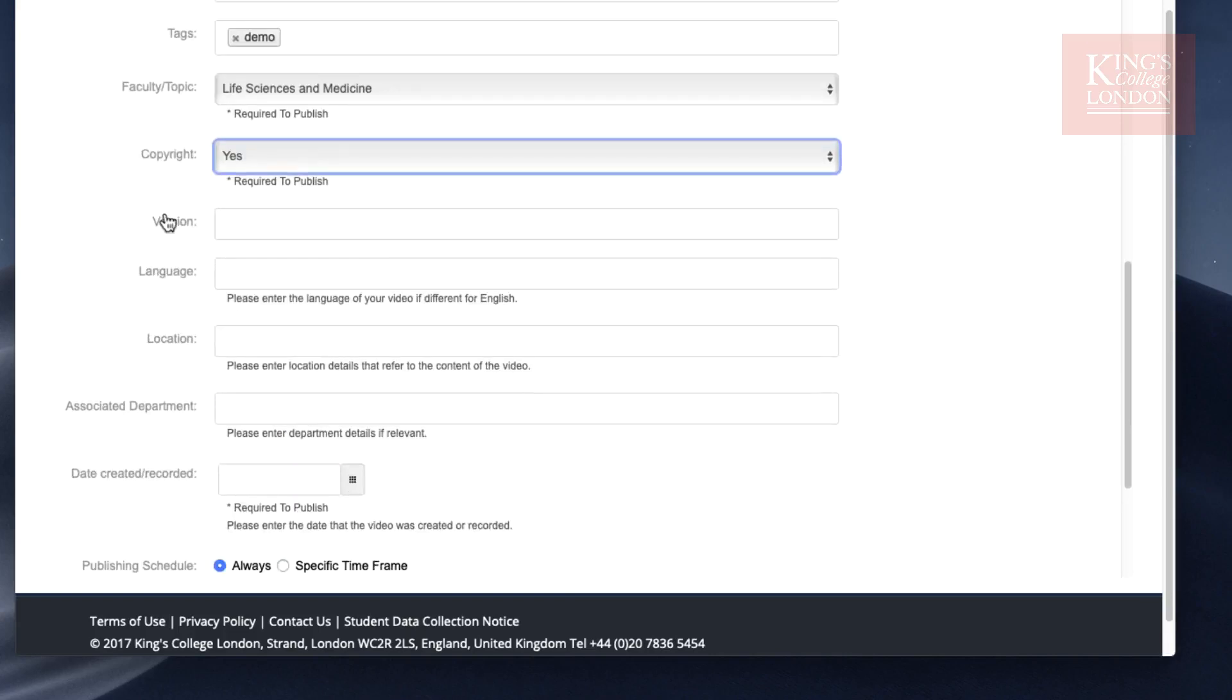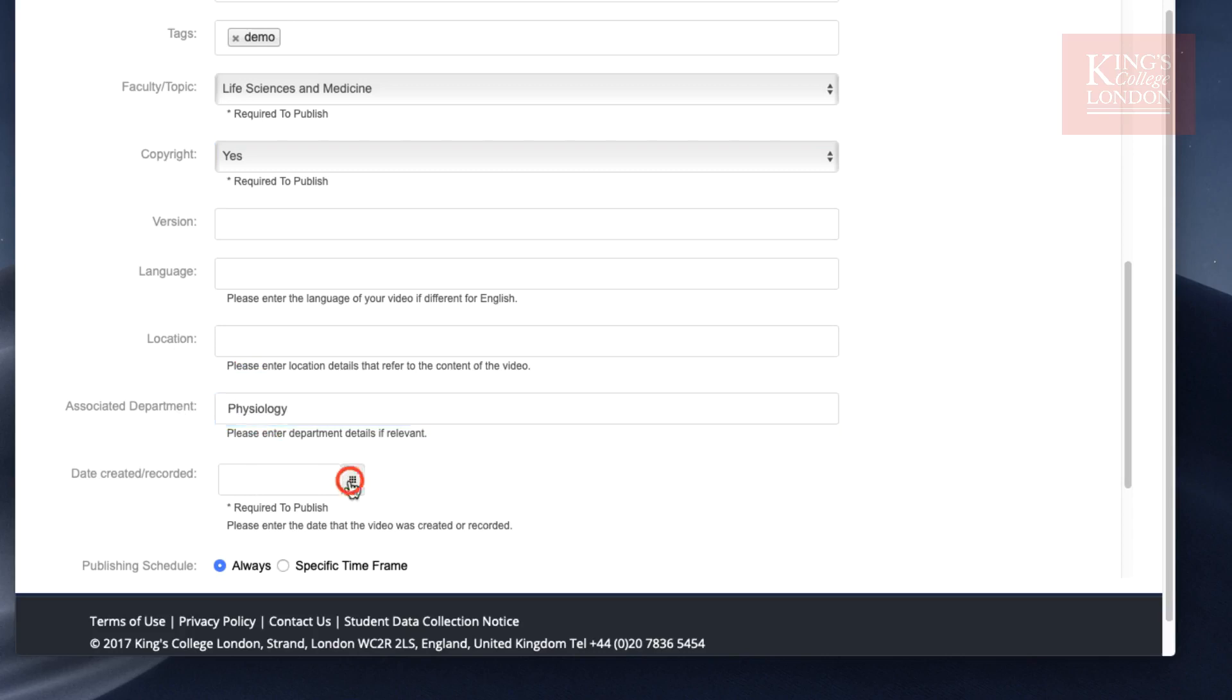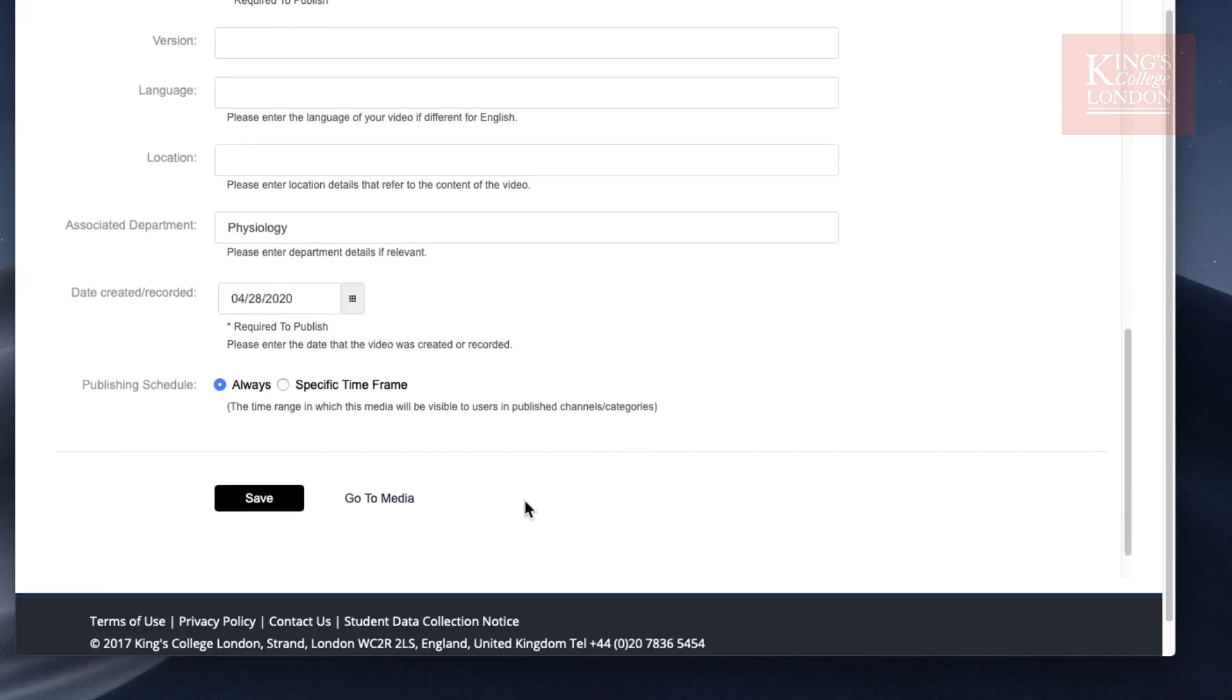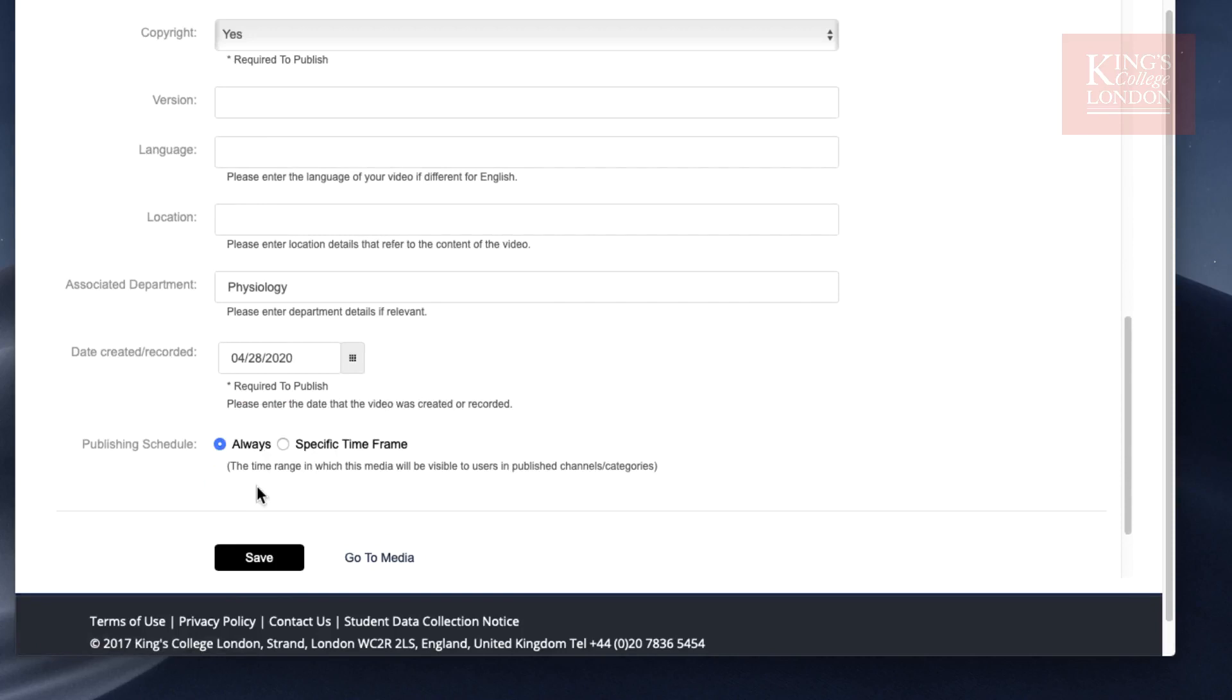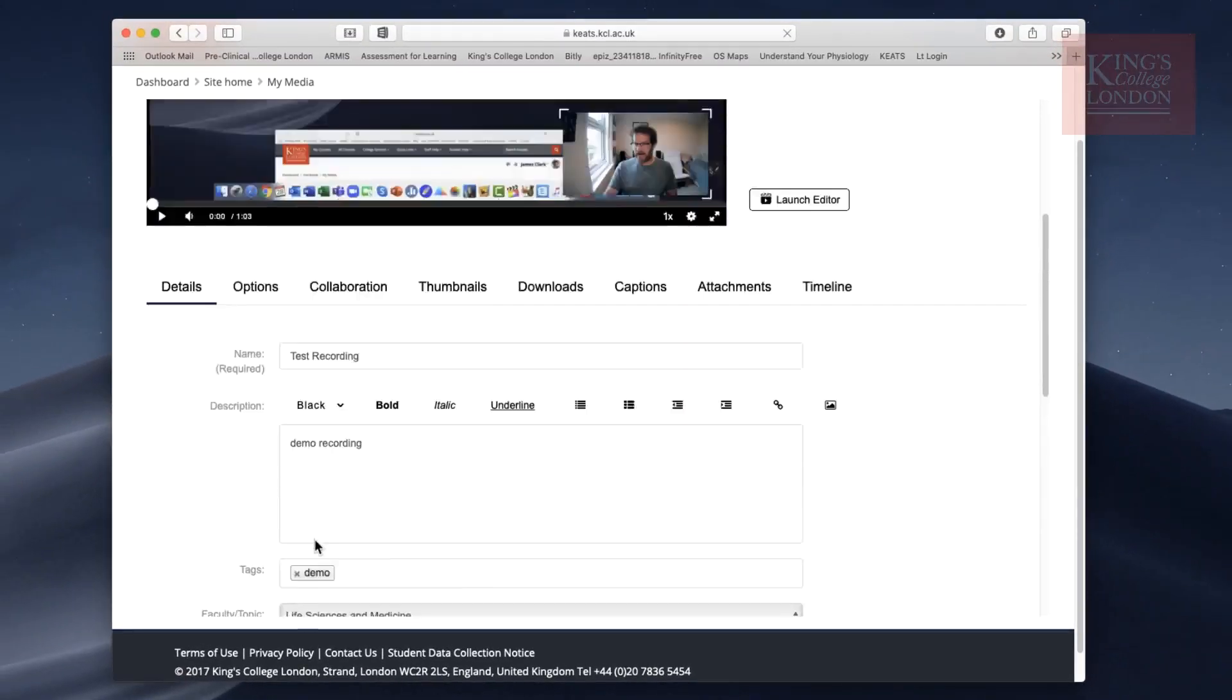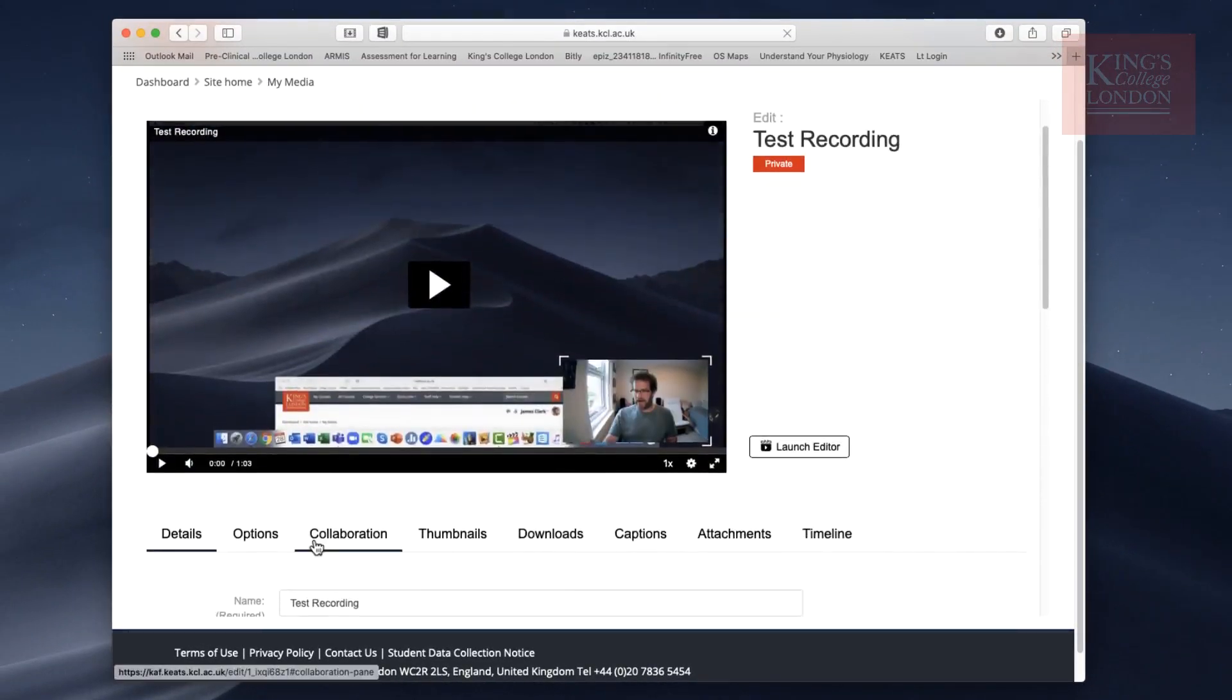If you want to, you can fill in version, language, and location, and any associated department. This is just for tagging, but you also do need to select the date of creation, which is today. Once you've done this, please make sure you press Save, otherwise it'll lose all these new settings.